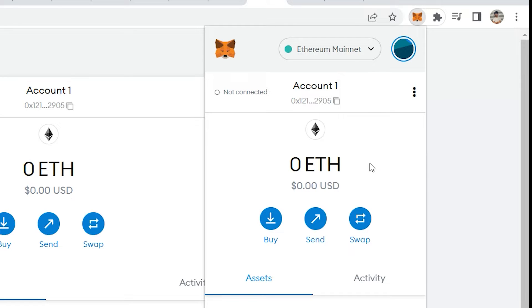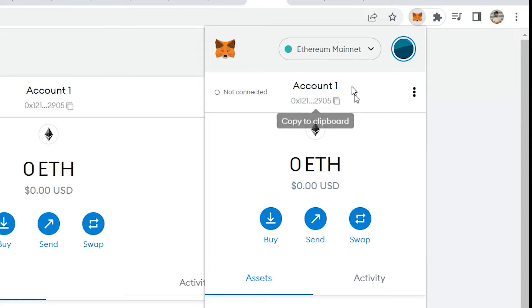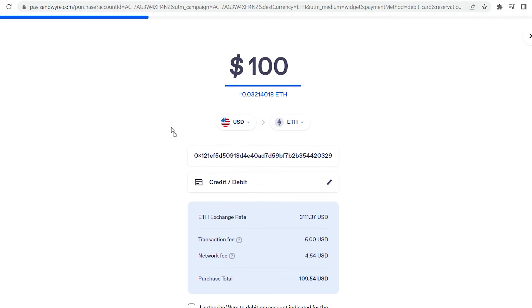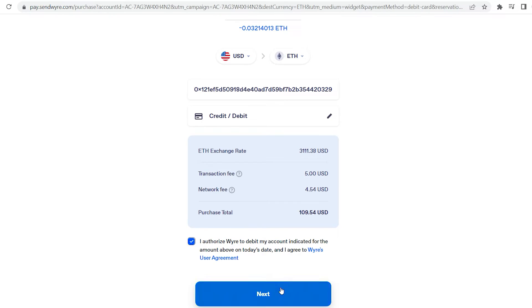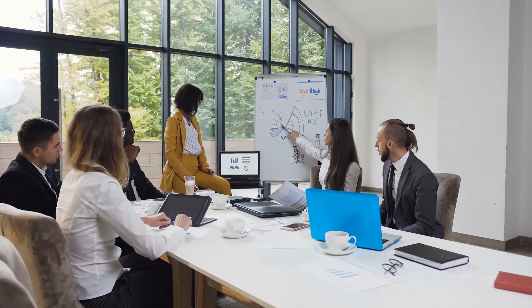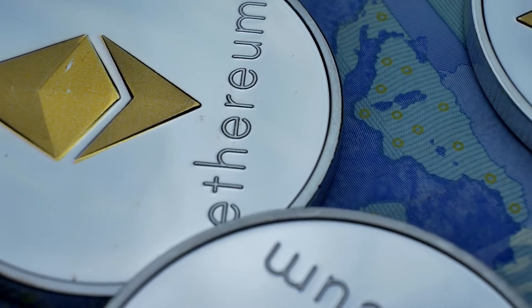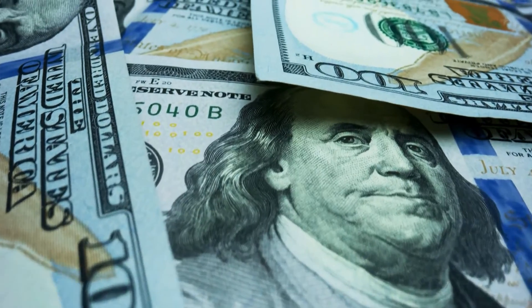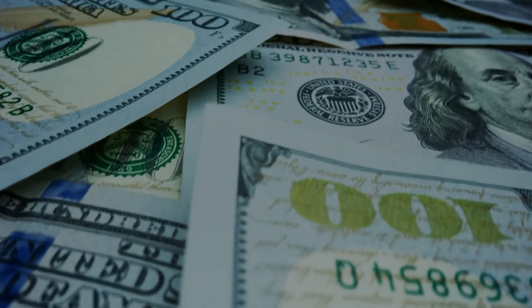If you already have Ethereum somewhere, you can transfer it directly to MetaMask. Simply copy your MetaMask wallet address to your clipboard by clicking on the account address near the top. If you need to purchase Ethereum, click the Buy button. This will give you the option of purchasing Ethereum via wire transfer. By selecting that option, you will be directed to the wire's website. Enter the amount of ETH you wish to purchase in US dollars. Then scroll down the page, accept the terms and conditions of Wyre, and click Next. Before we go any further, it's worth noting that Ethereum's network fees are currently quite high. It is typical for a single transaction to cost between $20 and $50. So keep that in mind before you place that Wyre order.